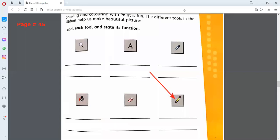In the last class we were doing page number 45, discussing about the paint. The chapter is all about paint, and in paint we saw 6 tools. Each of those 6 tools has a different purpose. Right now we are going to write their names and their functions on page number 45.